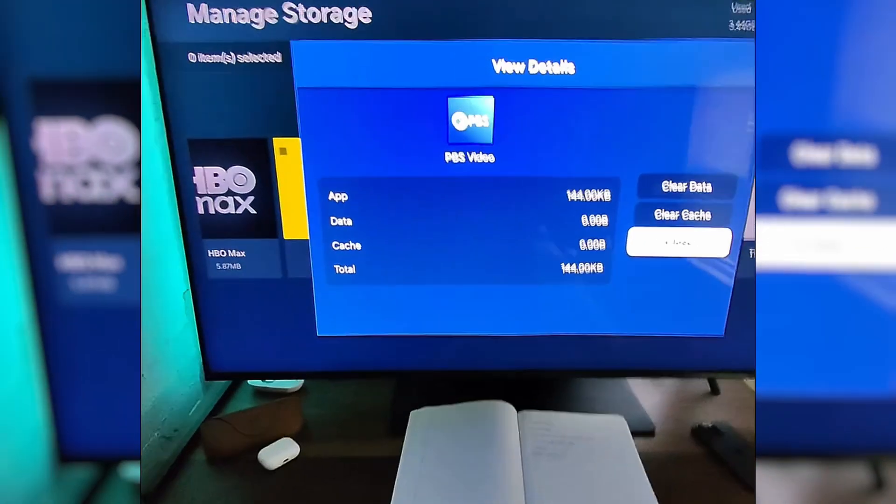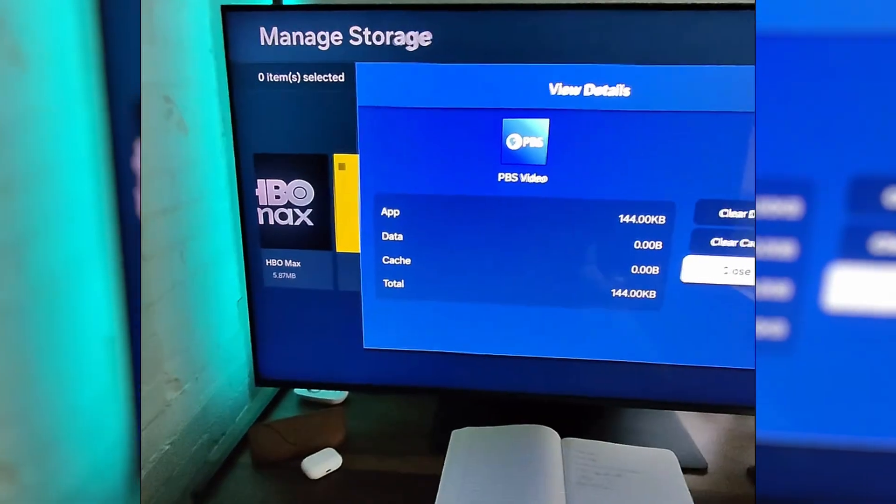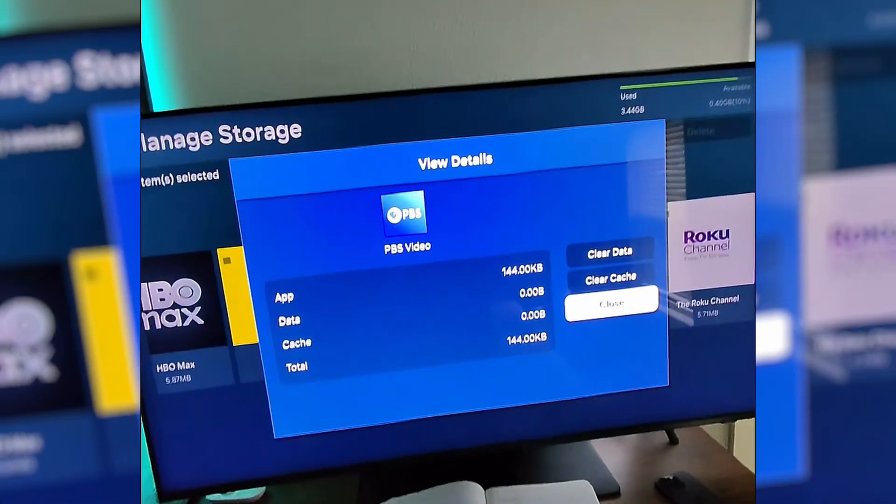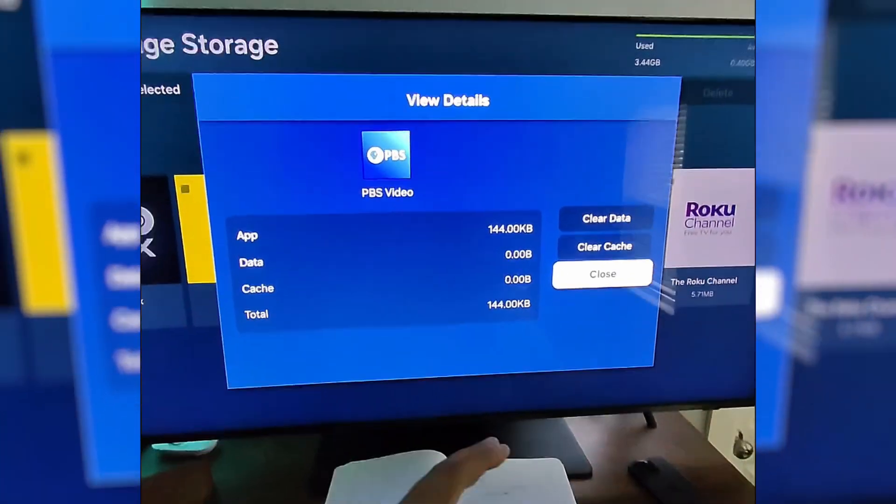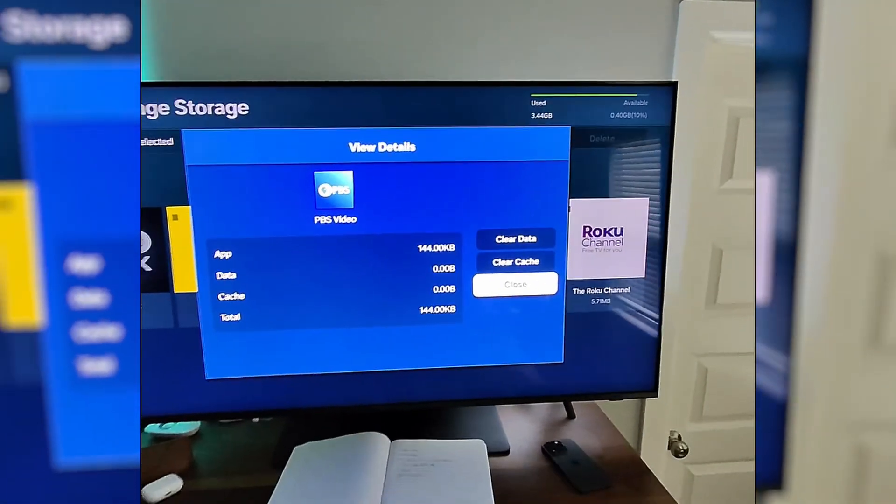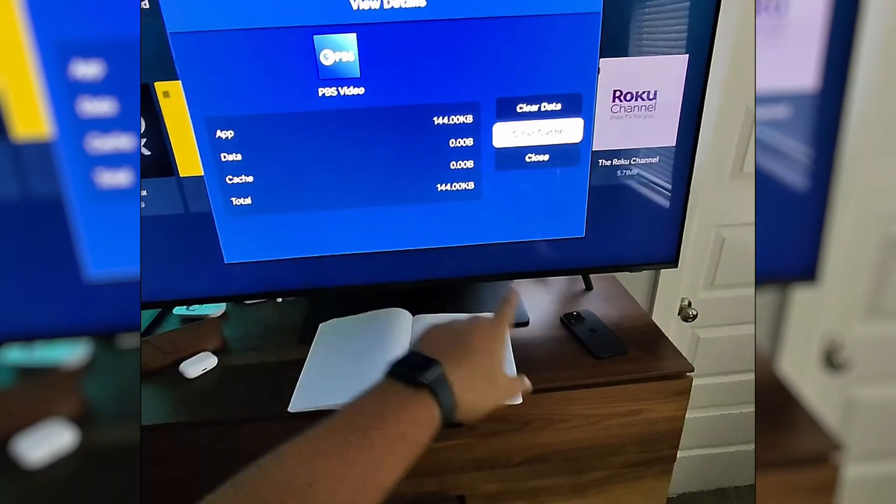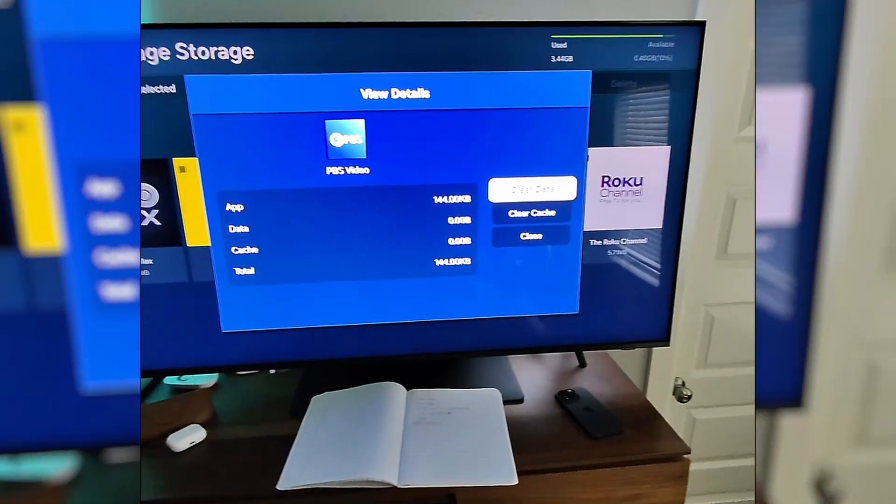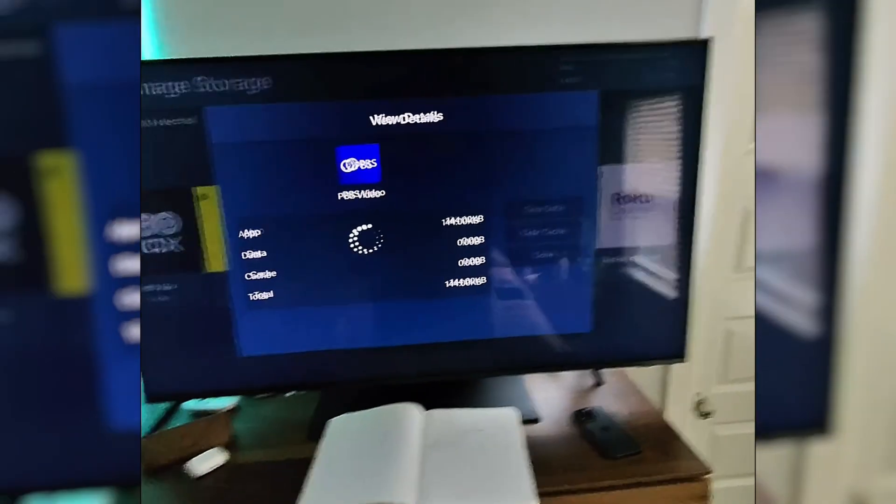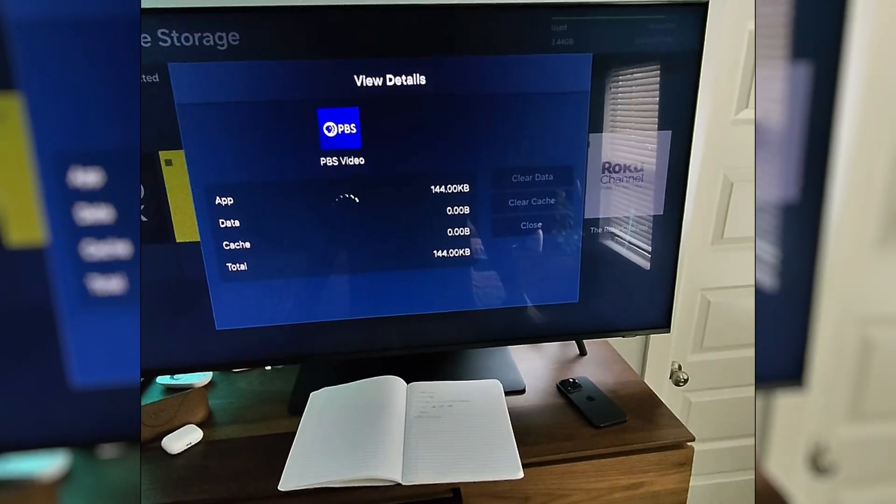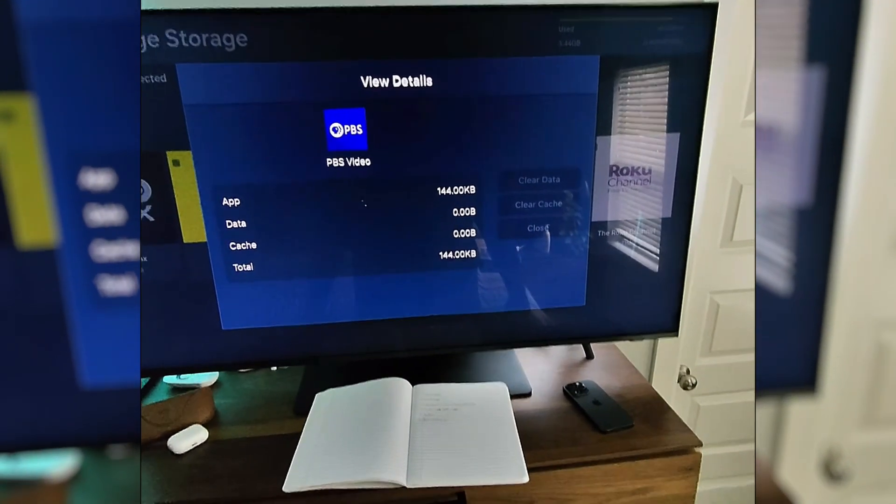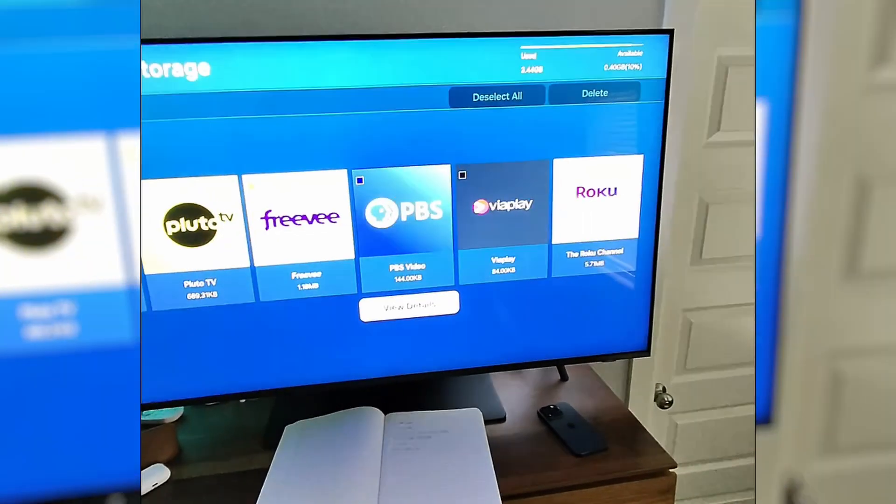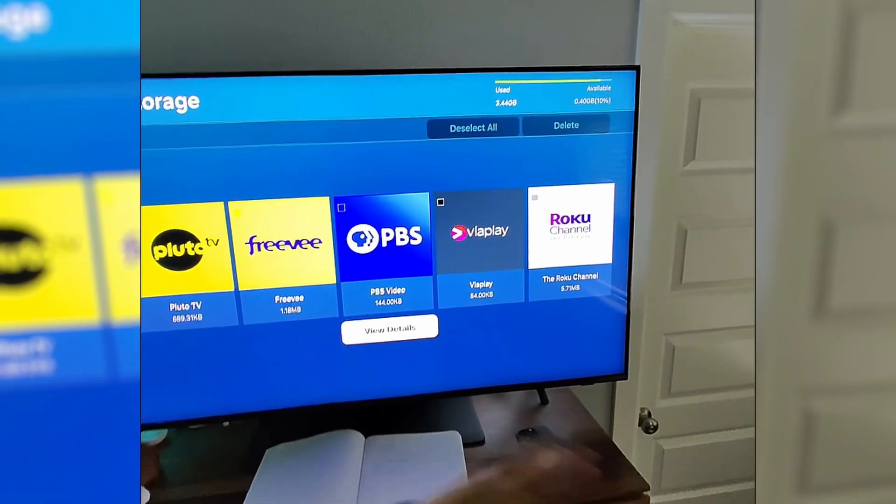And we would simply select clear cache. And what the cache is, think of it like a backpack and you're stuffing in and stuffing in. And when you're full and you keep stuffing in, it's going to have some issues. That's what we're doing here: we're taking everything out of the backpack to hopefully make it run smoother. And then we're also going to clear the data here by simply selecting clear data.